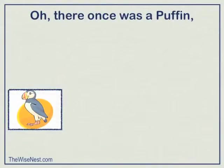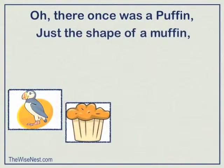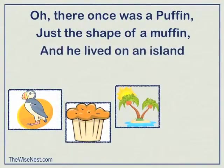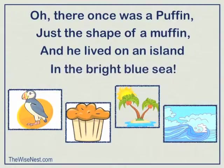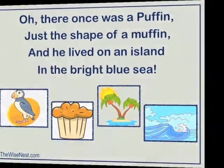Oh there once was a puffin, just the shape of a muffin, and he lived on an island, in the bright blue sea.